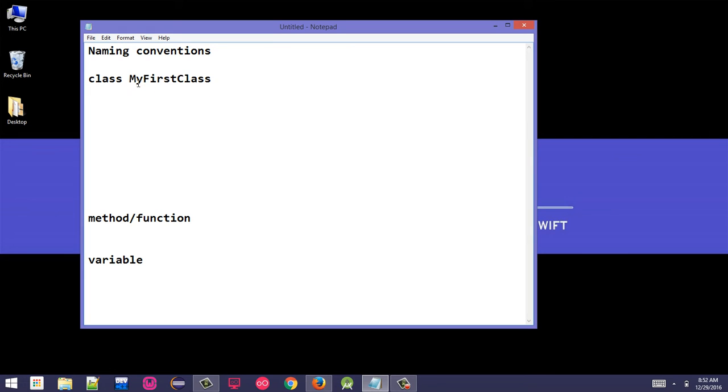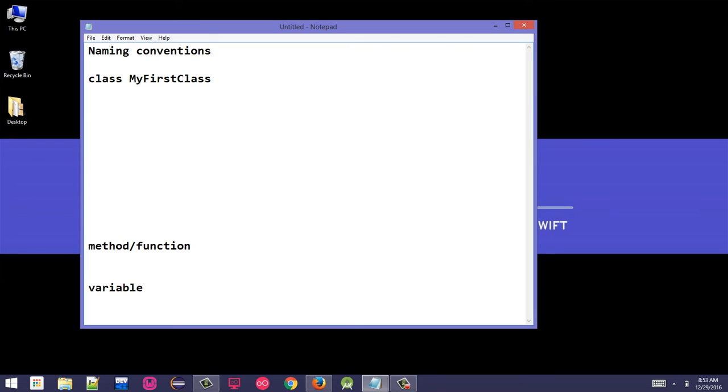By our contemporary class, let's say it's JOptionPane.